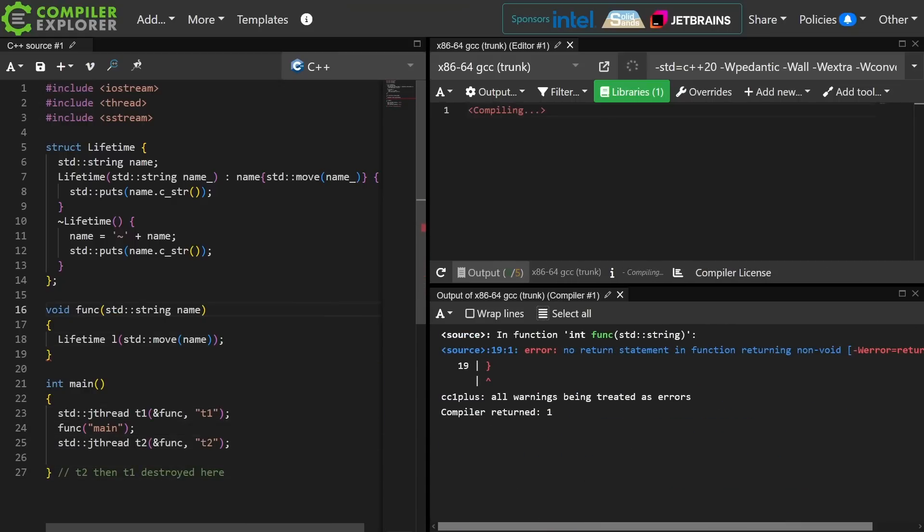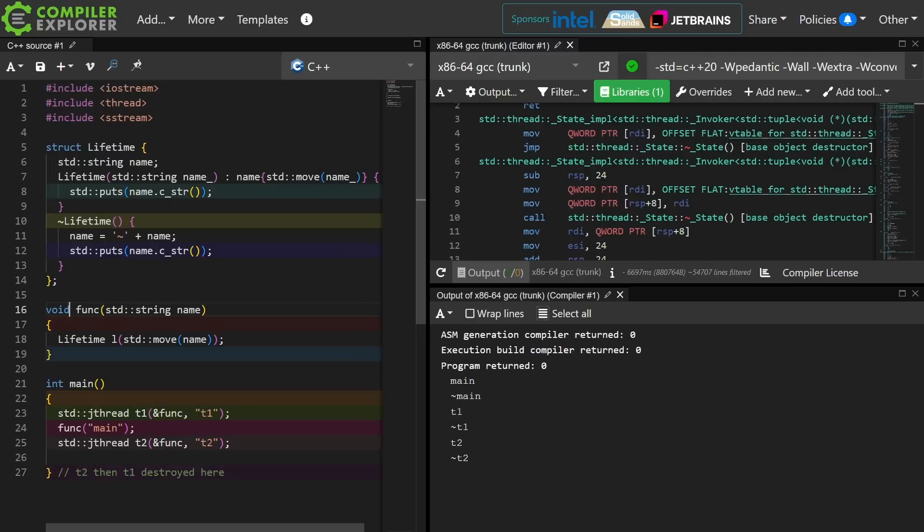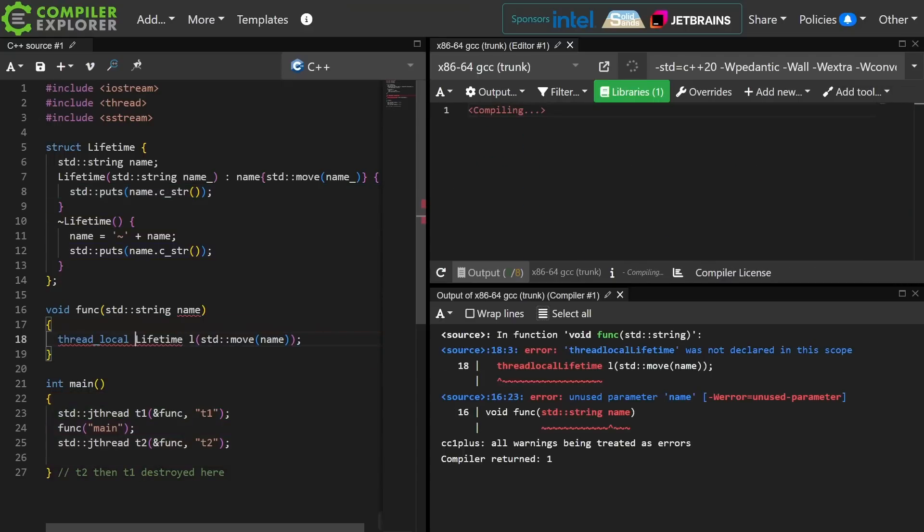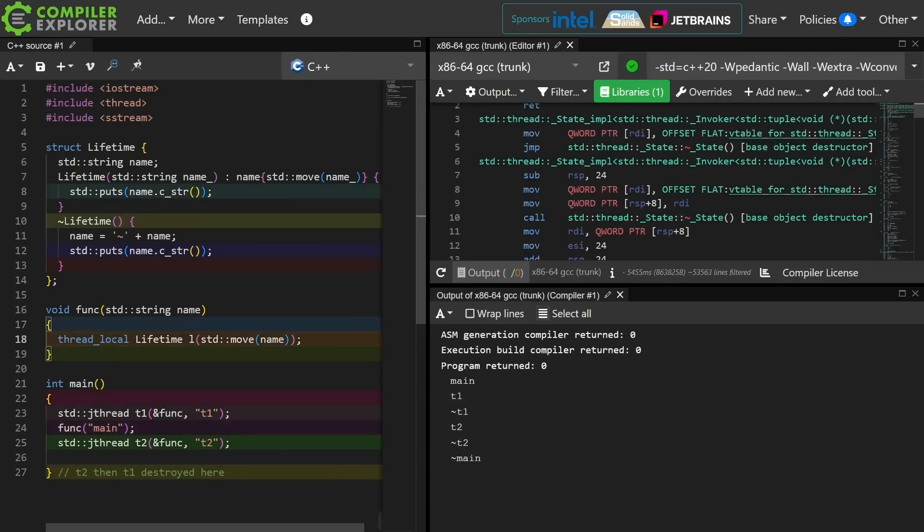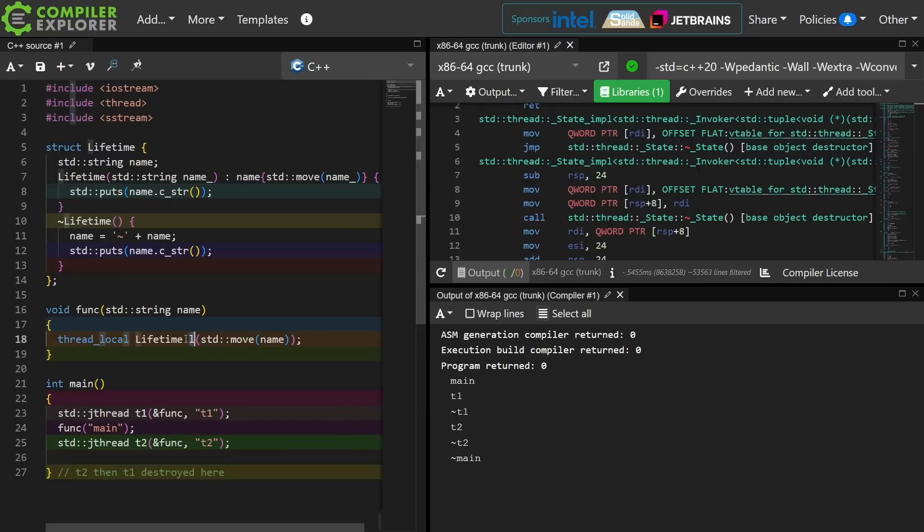So in this code we have three threads to think about. We've got t1, t2, and the main thread. Plus we also have the non-determinism of starting and stopping threads. So in this code we do know a few things for sure though. We know that the main thread is going to start before either of these other threads, but I don't actually begin the lifetime of this object inside a func called in the main thread until line 24 is executed, but I still have that non-determinism of when will the threads themselves start.